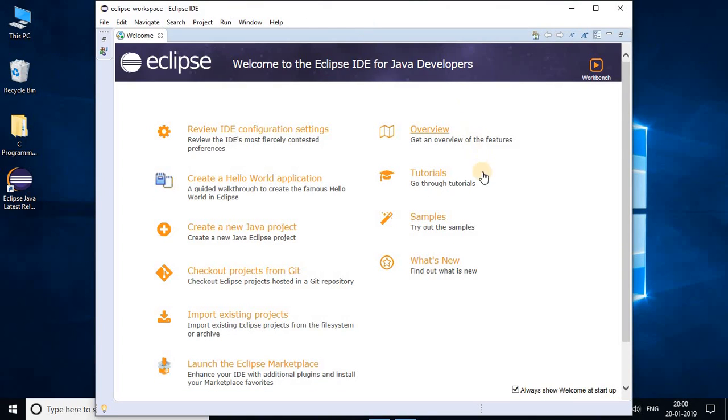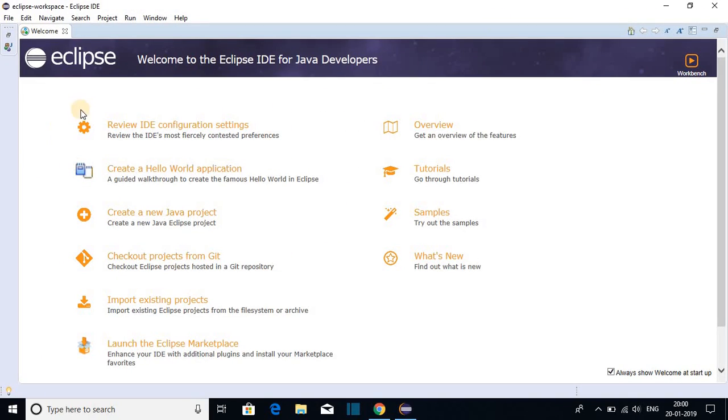And here we get the welcome screen. Welcome to the Eclipse IDE for Java developers. Let me maximize the window. And here you can get some information regarding Eclipse IDE. For now, let me close this welcome screen.